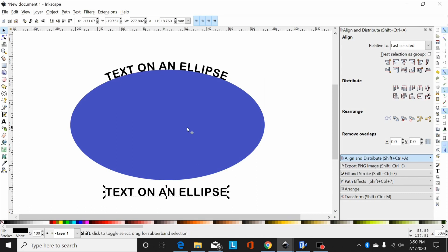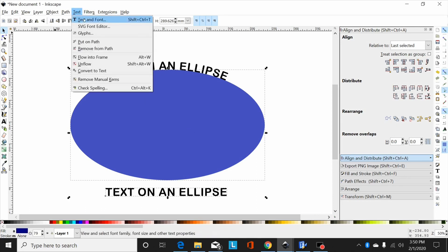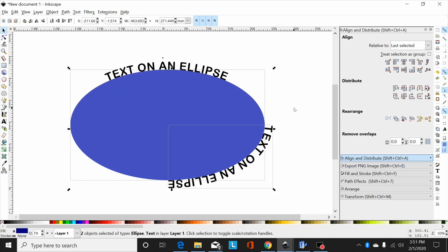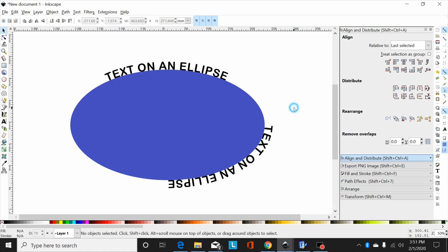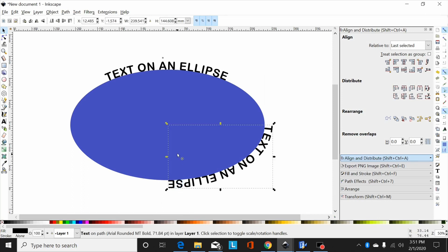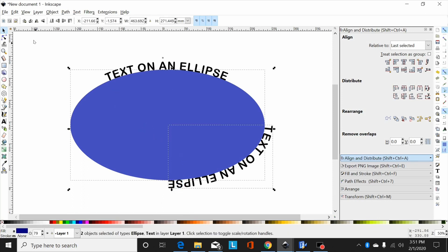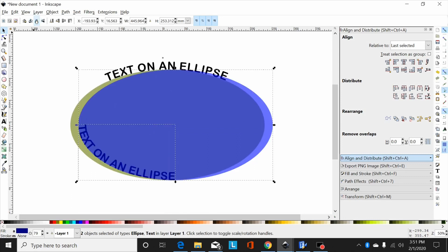Now select this text, hold shift, select the ellipse, same step: text put on path. Now I want this to be flipped upside down on the bottom here, so I select both of them and flip.